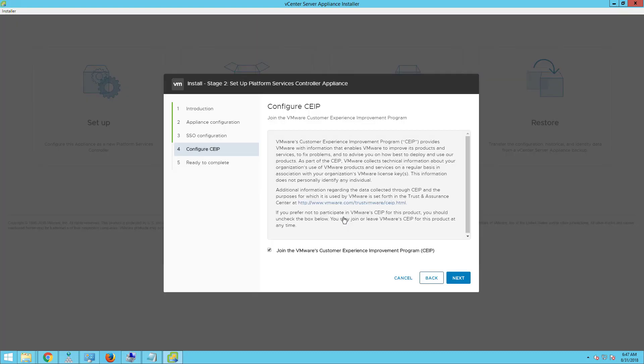On the configure CEIP page, to join the VMware customer experience improvement program, you can enable this particular checkbox and then click on next.